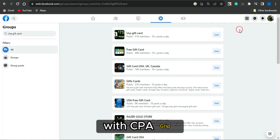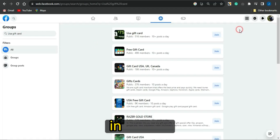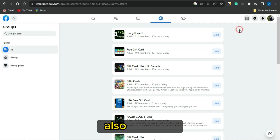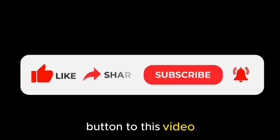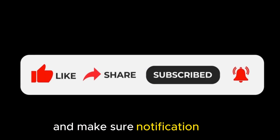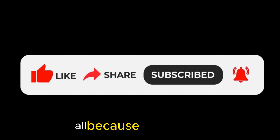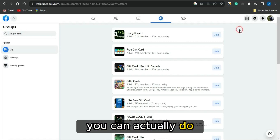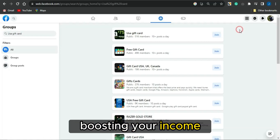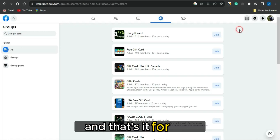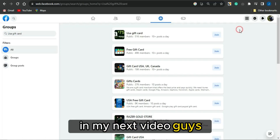Try this strategy and start making money online with CPA Grip, even as a beginner, in 2023 and beyond. Smash the like button, subscribe to this channel, and make sure your notification bells are always turned on — I'll always be releasing cool and amazing strategies to boost your income online with CPA marketing. That's it for now — see you all in my next video, goodbye.